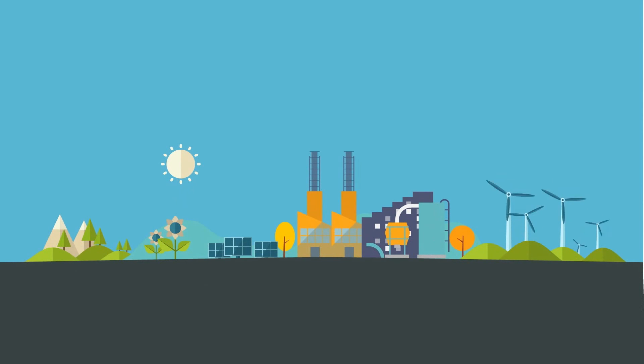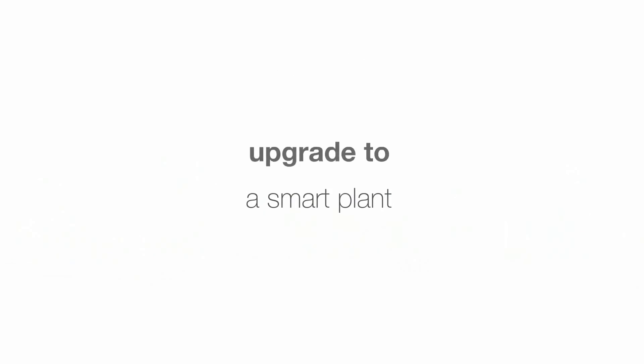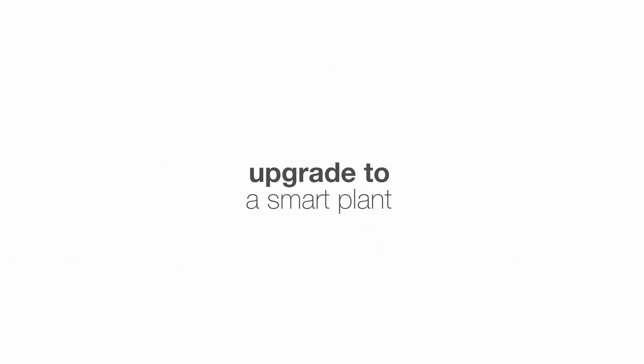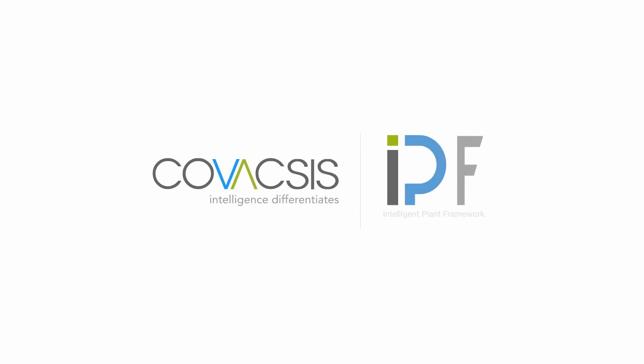An upgrade to a smart plant. The Covaxis Intelligent Plant Framework.